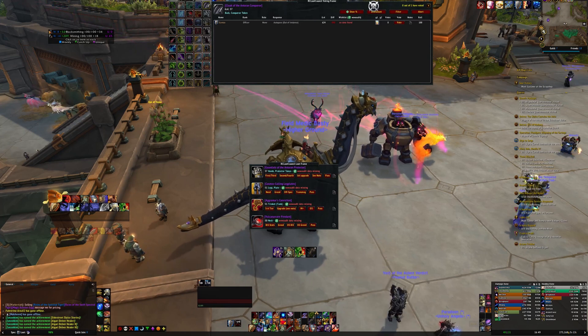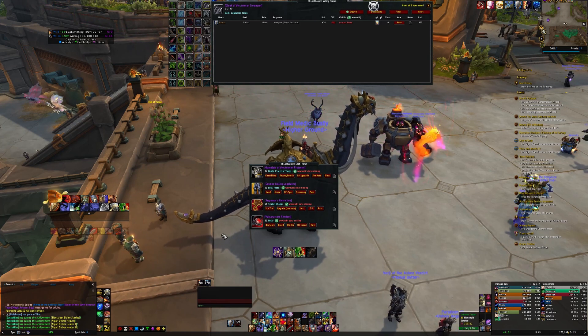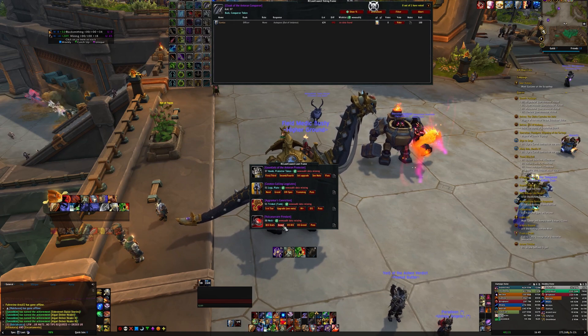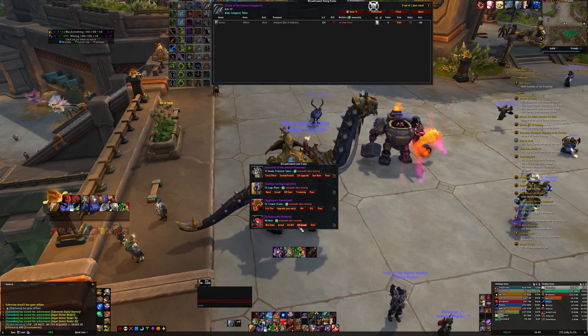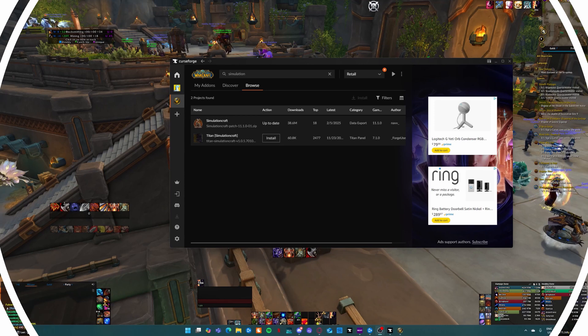For cloaks, rings, and necks, they'll have a best in slot, greed, off-spec best in slot, and greed off-spec.